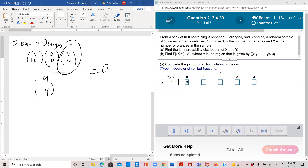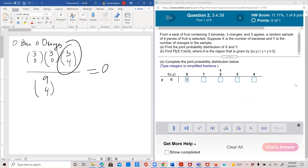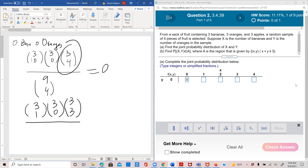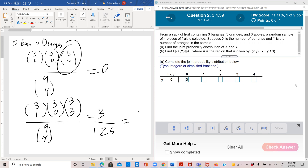Now x=1, y=0: one banana out of three — 3C1 — zero oranges out of three — 3C0 — and then three apples out of three — 3C3 — to make a total of four fruits. The denominator is 9C4 = 126. On top we have 3C1 = 3, and the other two are 1, giving 3/126, which simplifies to 1/42.